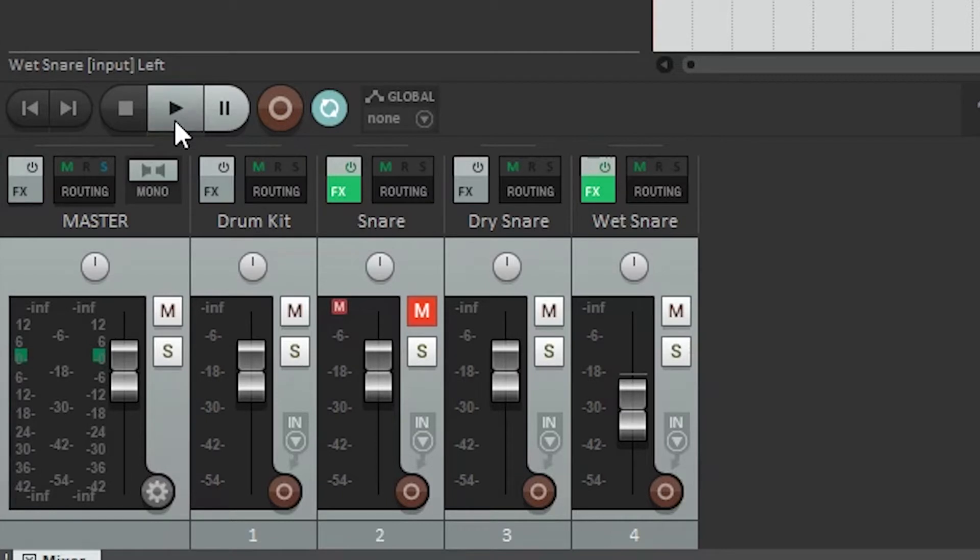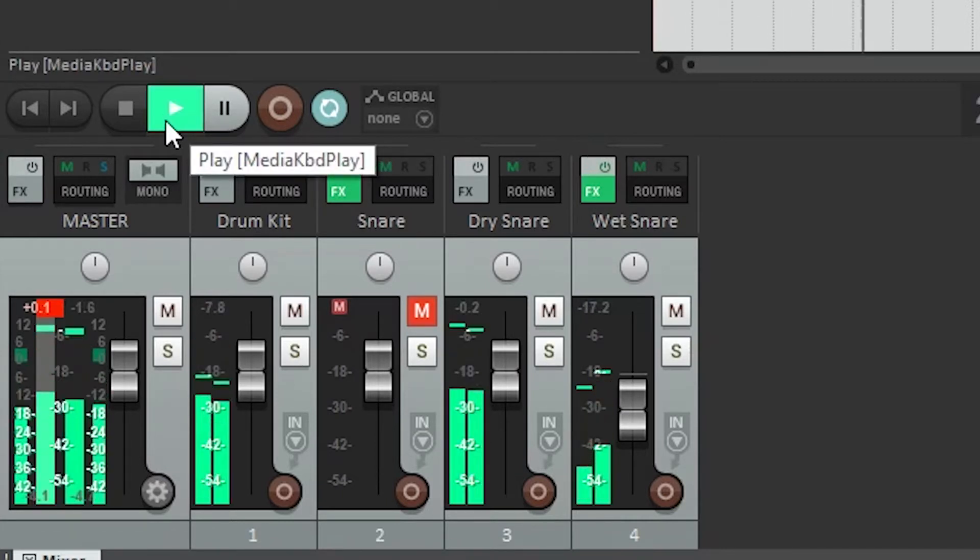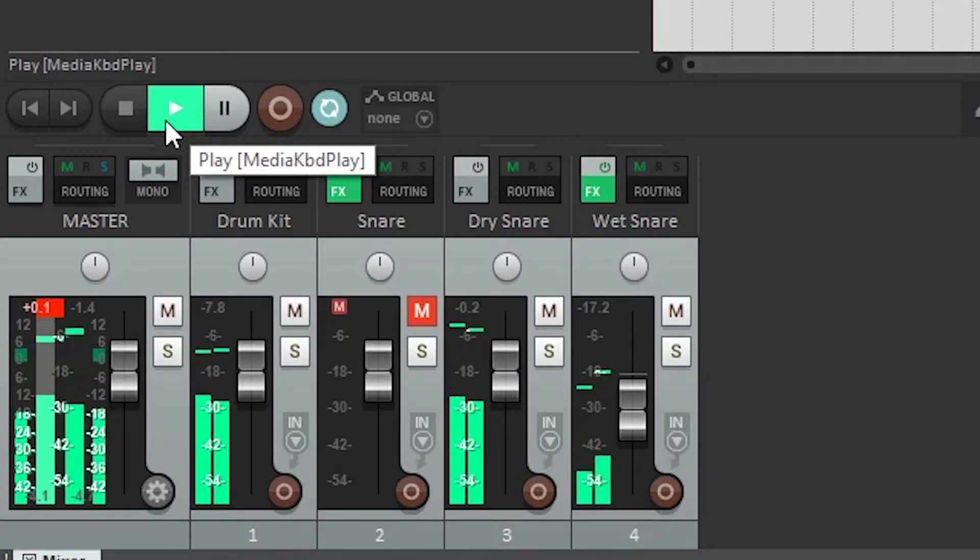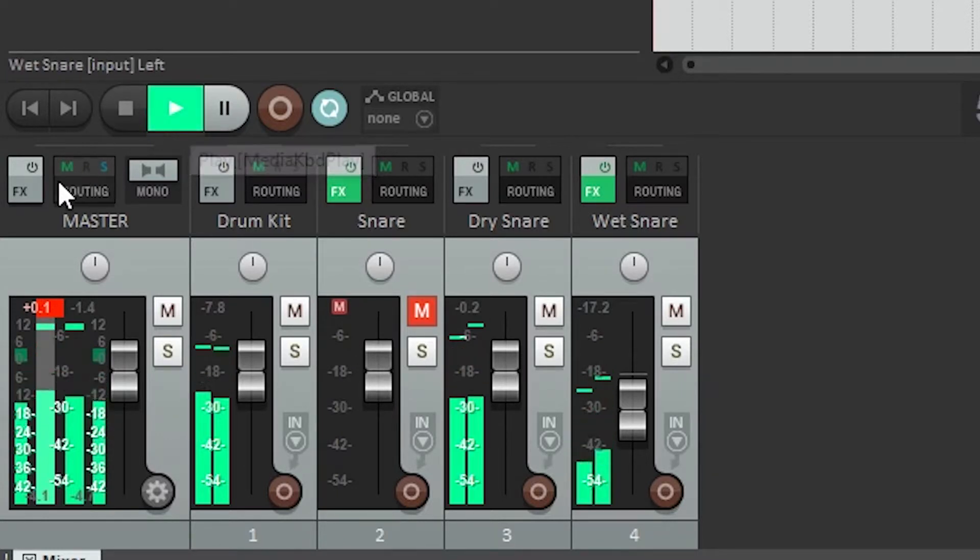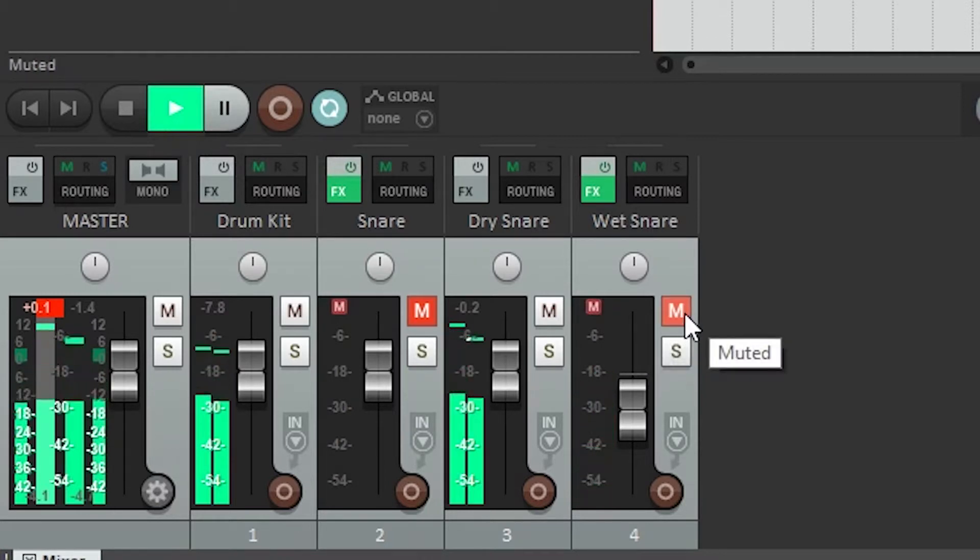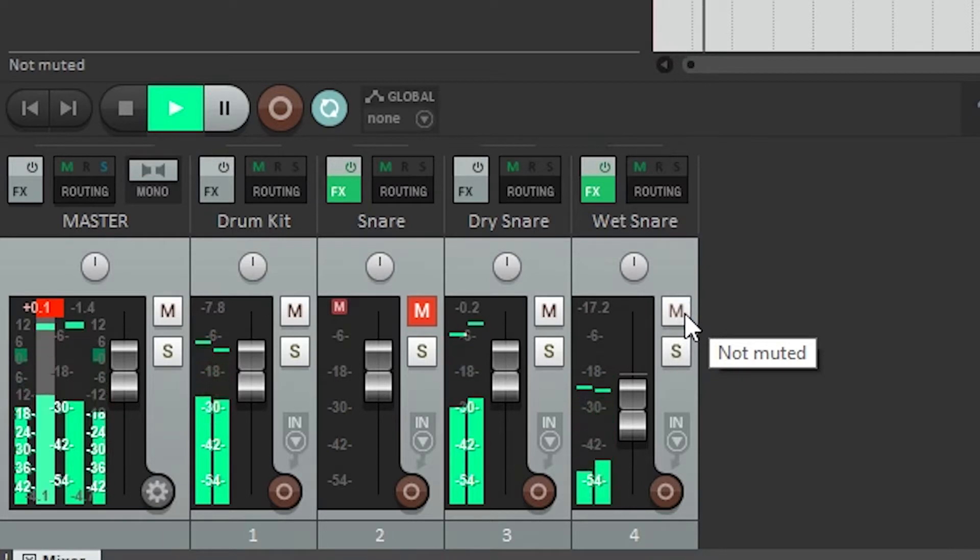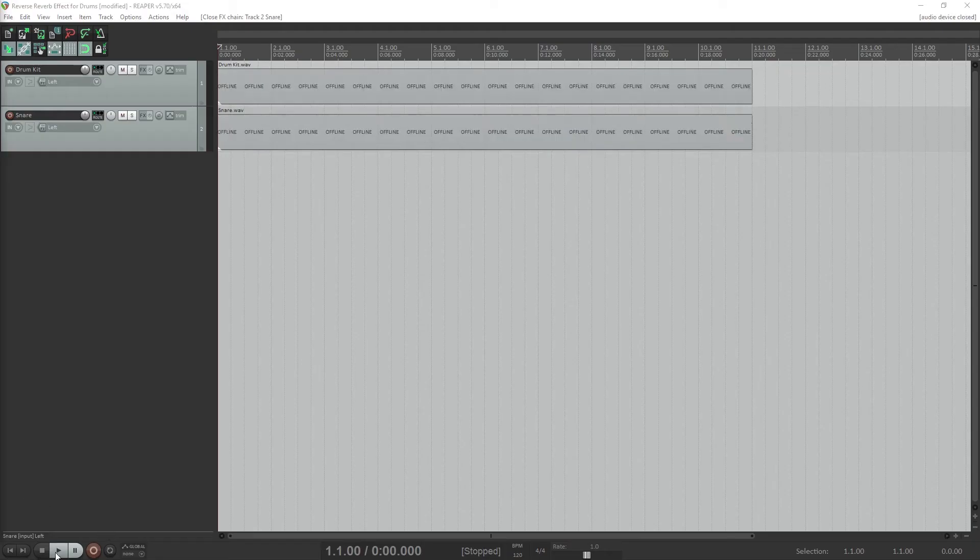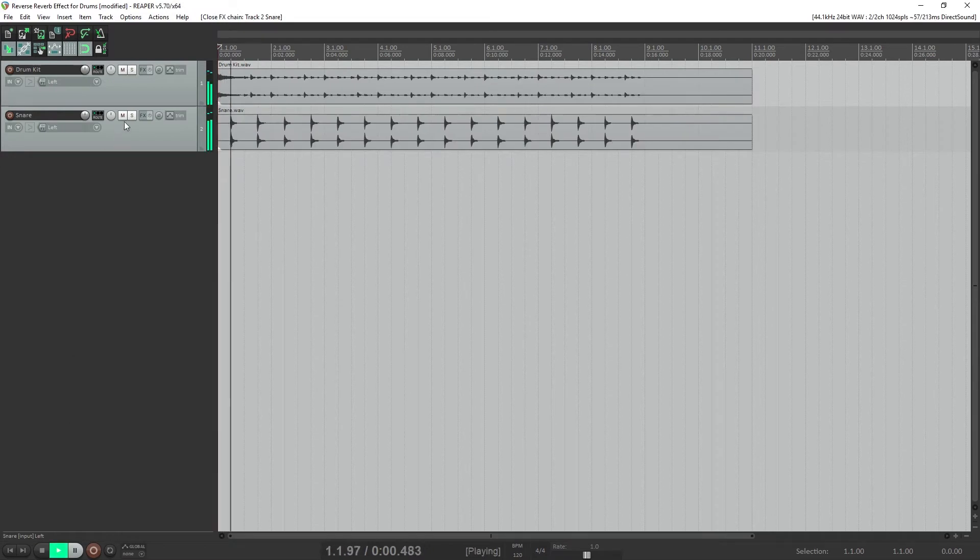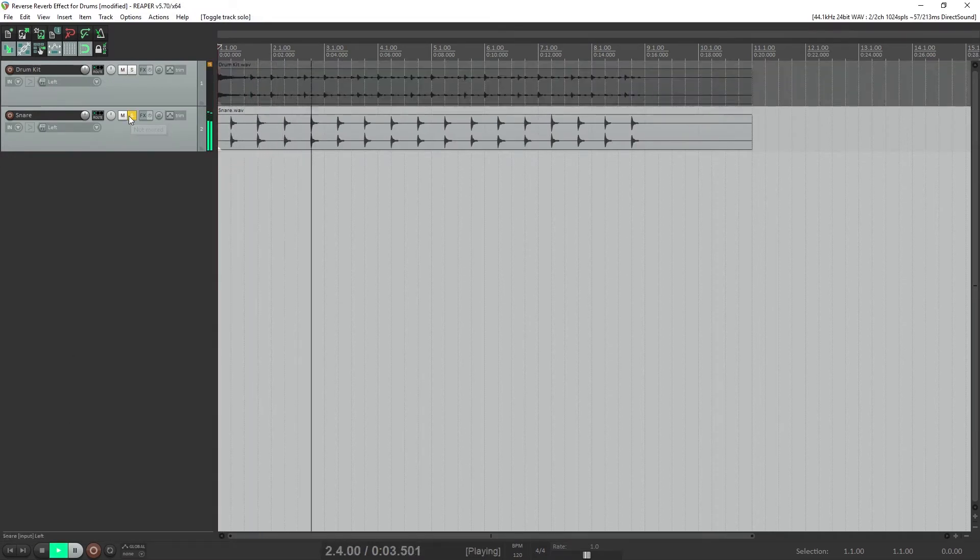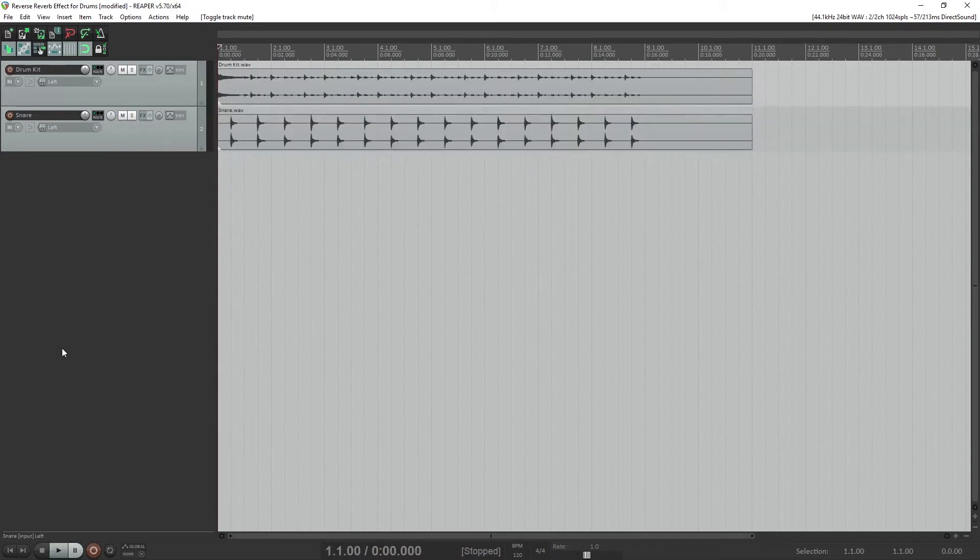Before we get started, here's an example of the kind of effect that we'll be creating. With this drum sound, I've separated out the snare drum so we can apply the reverse reverb to only that part of the kit. Now let's get started.